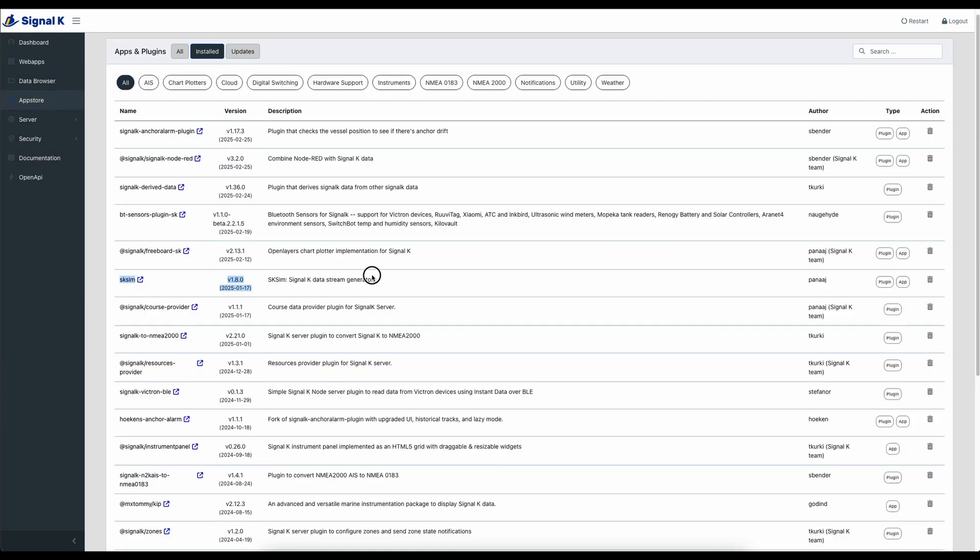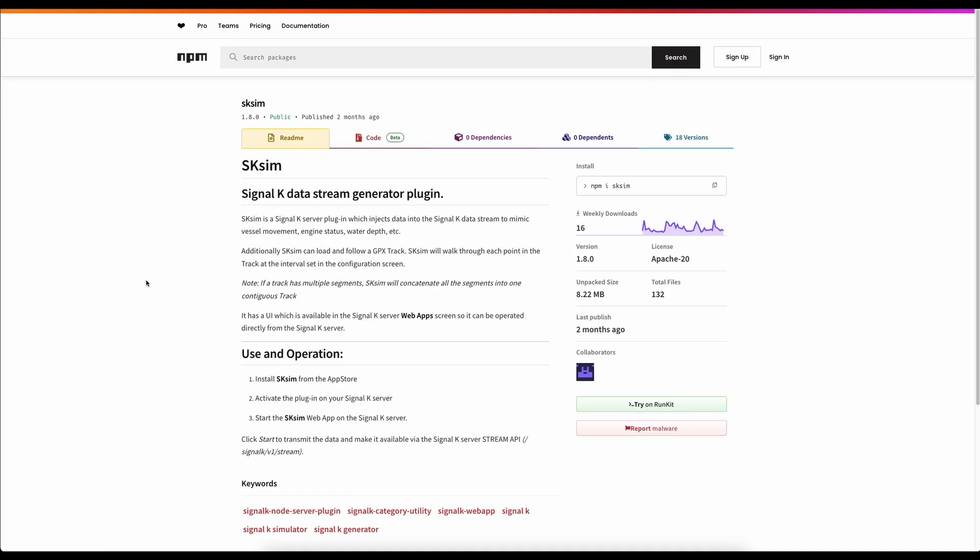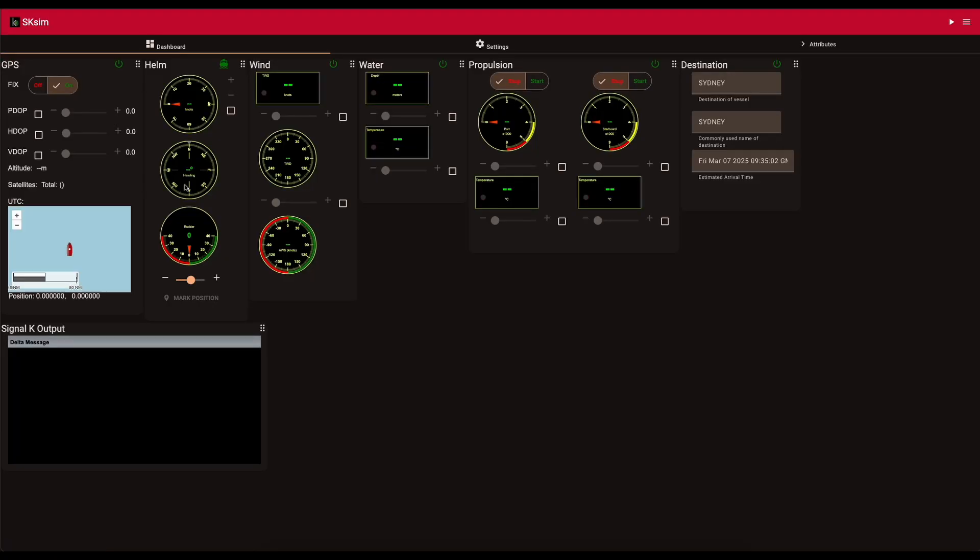The last plugin I want to share with you is not one that you configure in here. So it's called SKSIM. Obviously, you can see that this is partly done on my Raspberry Pi on the boat and partly done on my test setup.